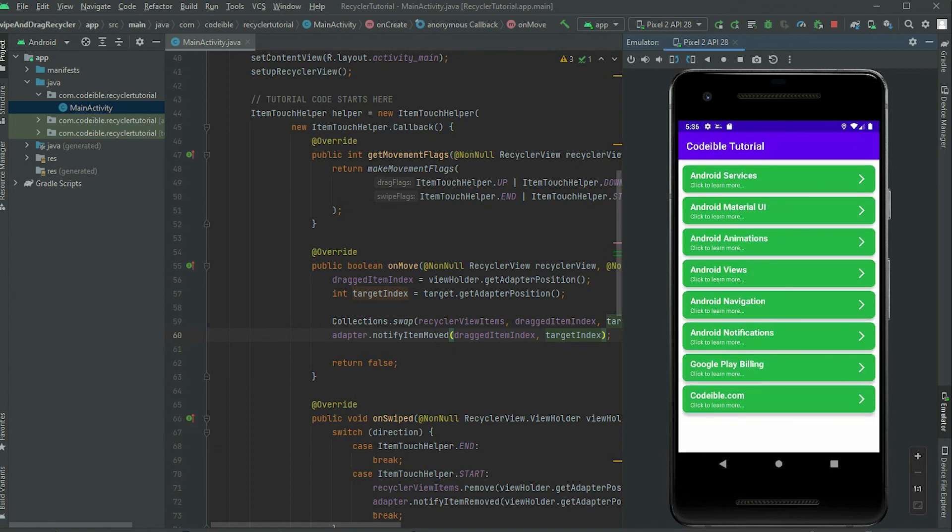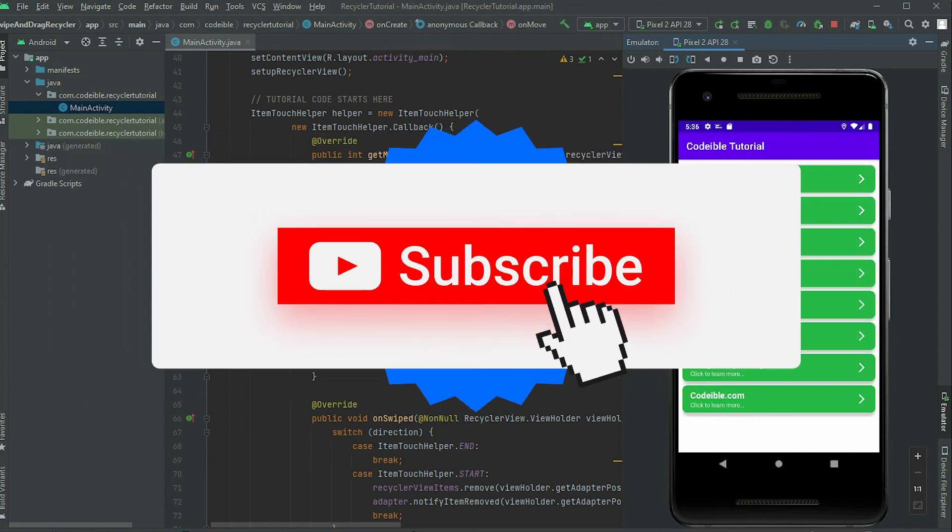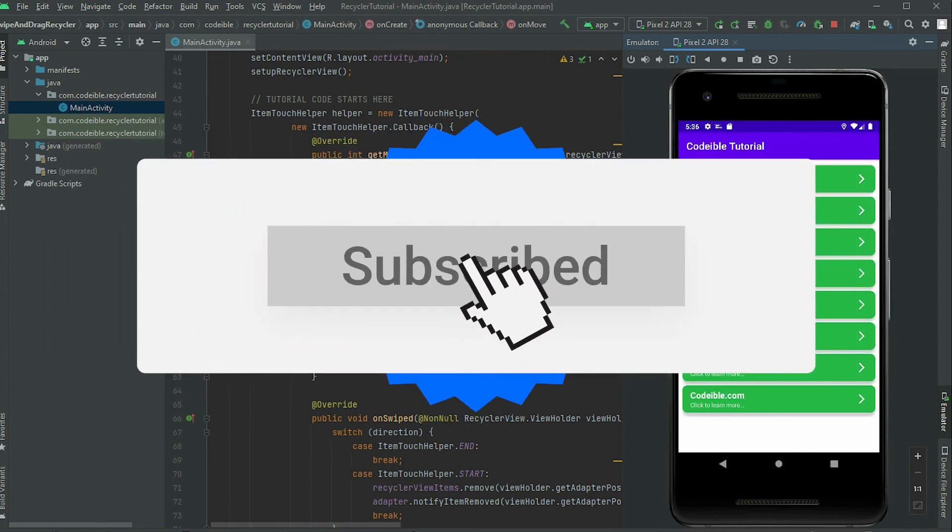That's all for this video. If you found this helpful, give it a like, share, and subscribe to support the channel. See you in the next video.